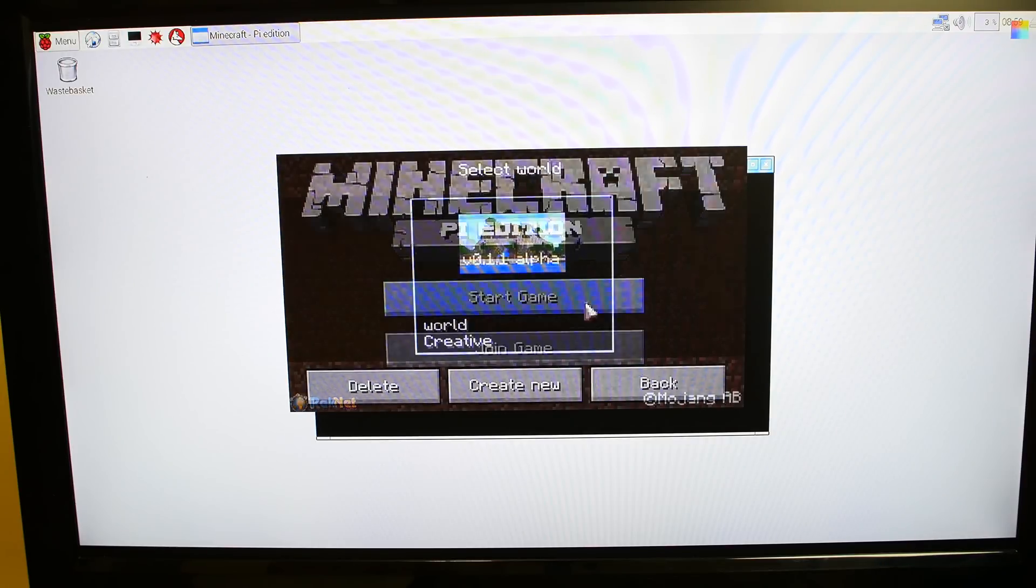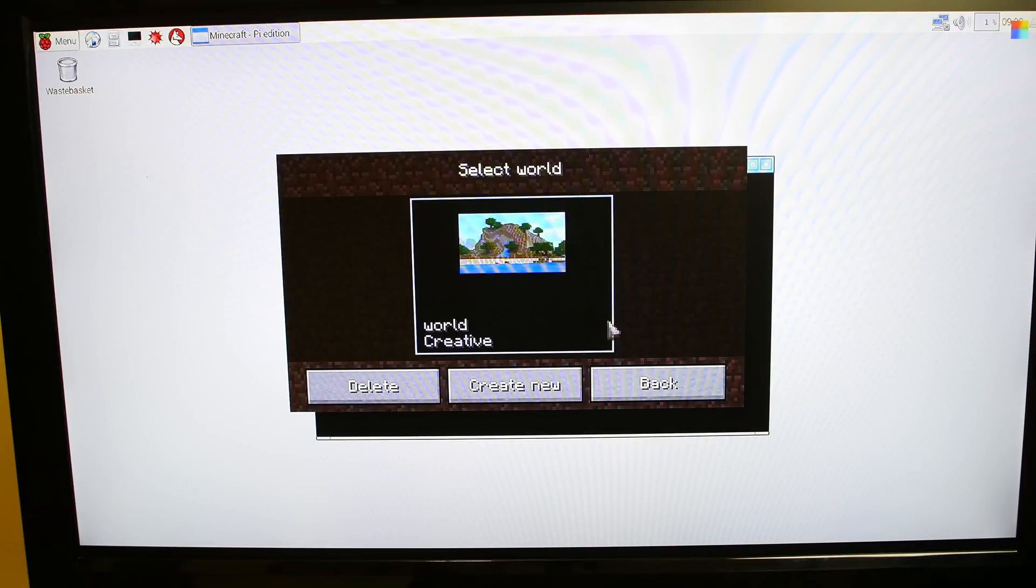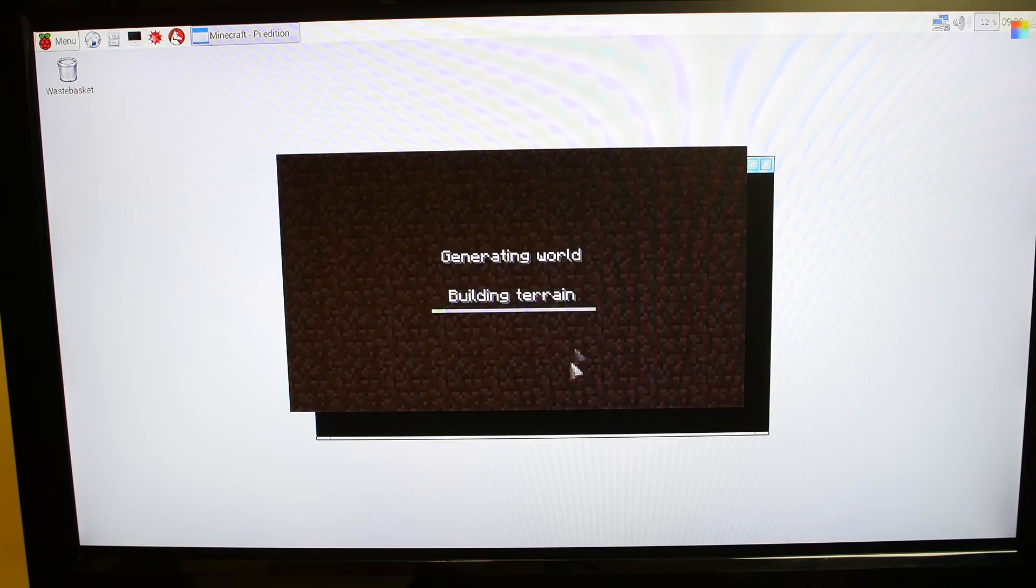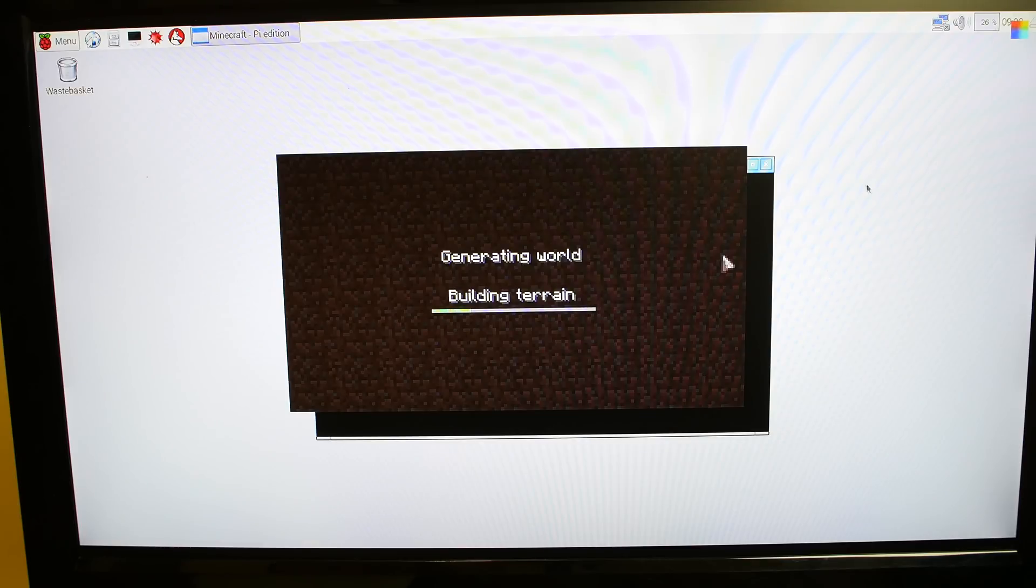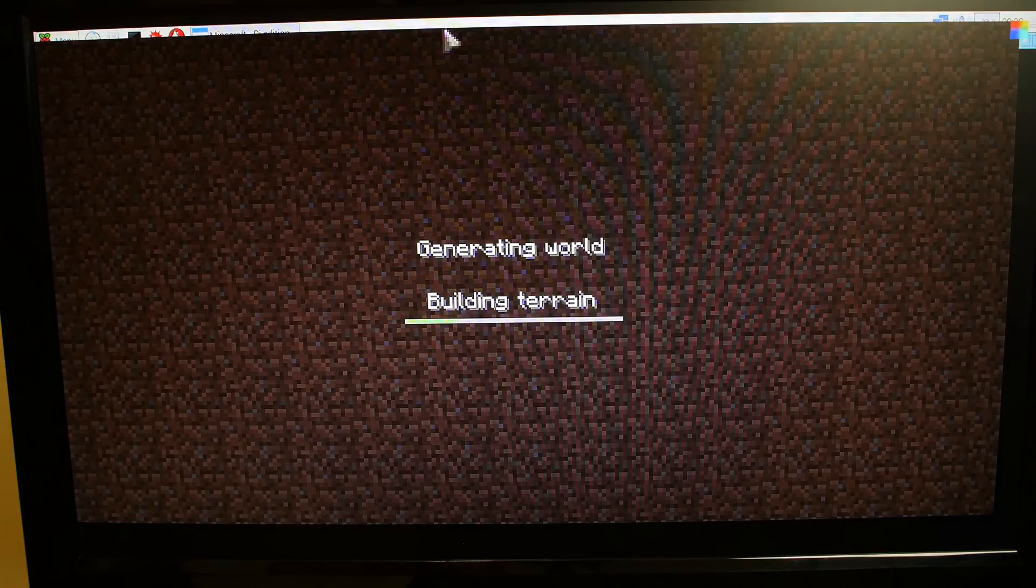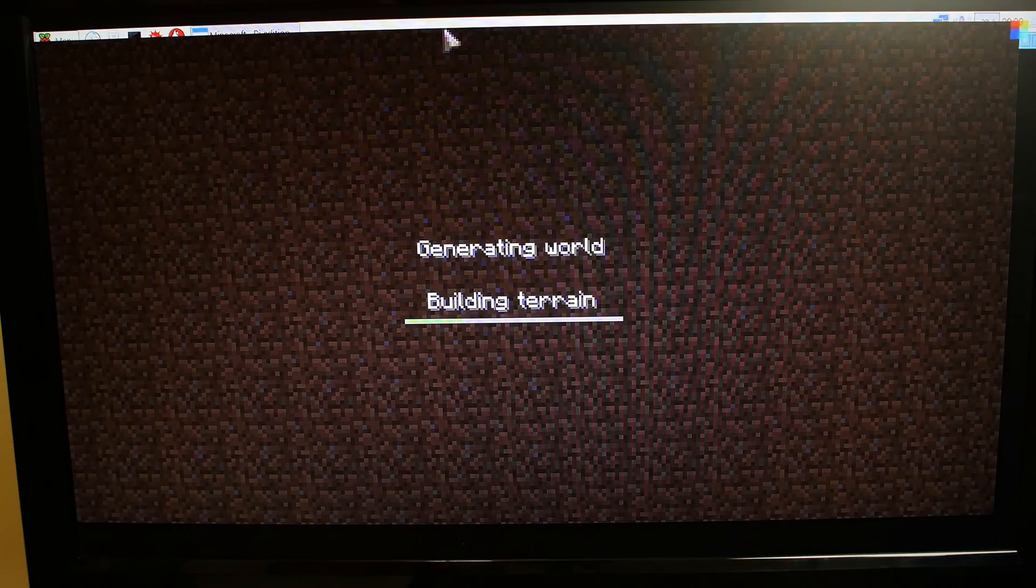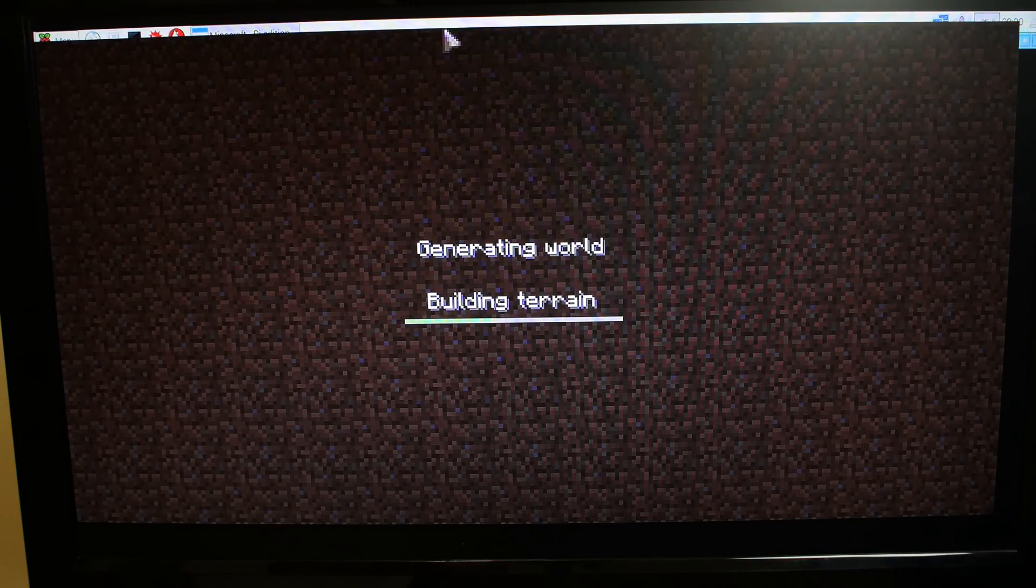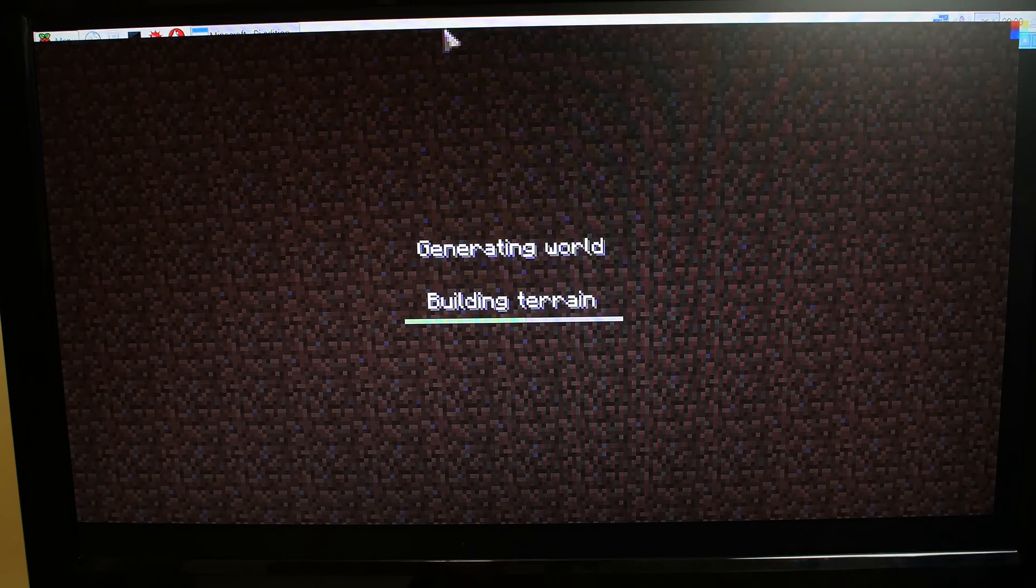And we're going to start. This is Pi Edition, I guess. They call this Minecraft Pi Edition. I'm going to create new. How do I maximize this? Let's see if I can maximize the screen here. All right. Screen is maximized. Pretty cool. It's loading the terrain.